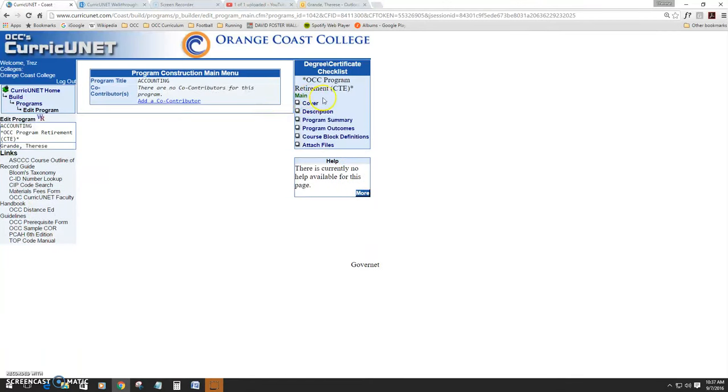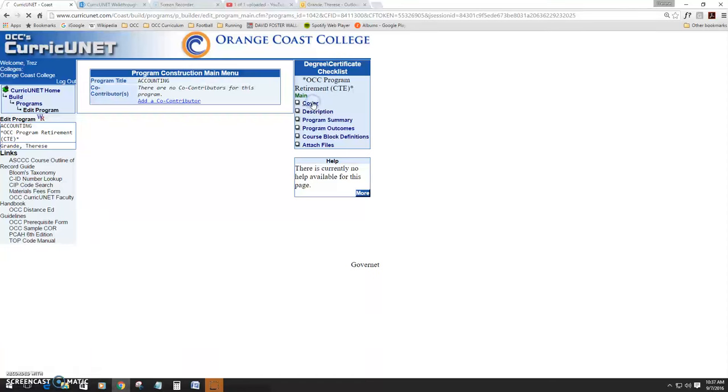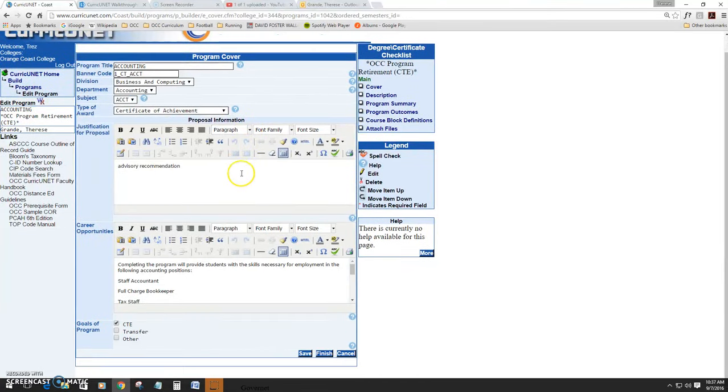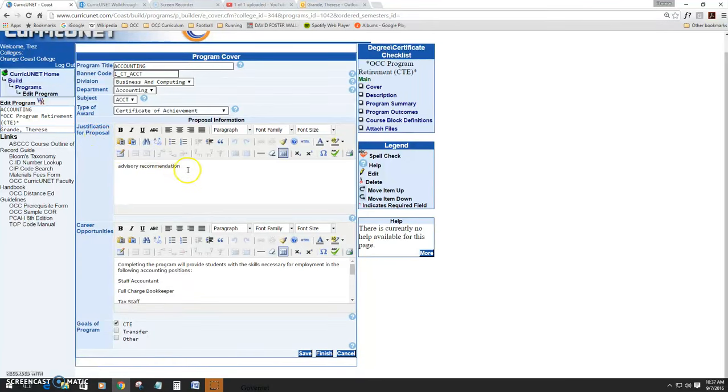In order to actually retire the program, you'll need to complete every section of the checklist. However, since we're retiring the program, this will be a pretty quick process. The only item we'll really need to fill out is the justification. This will be where we say why we're retiring the program.